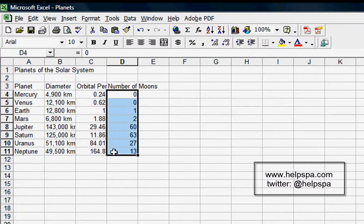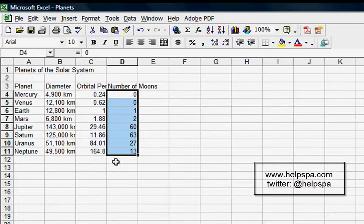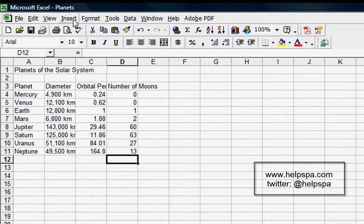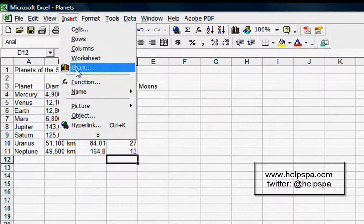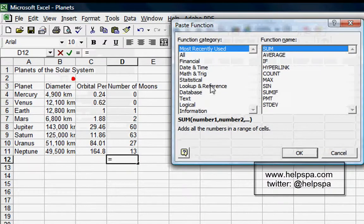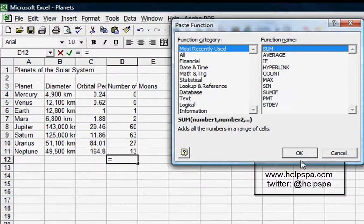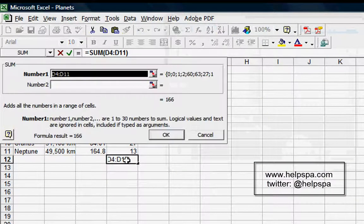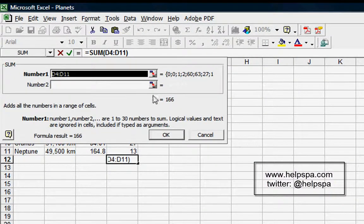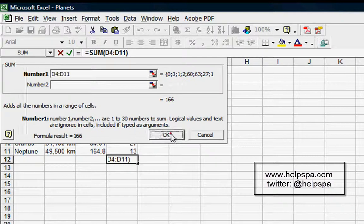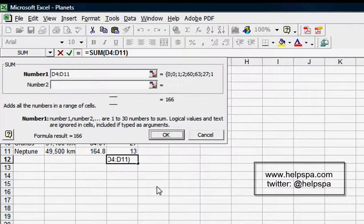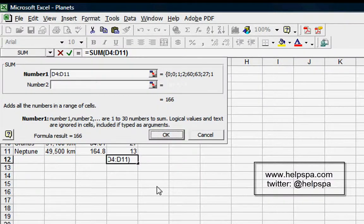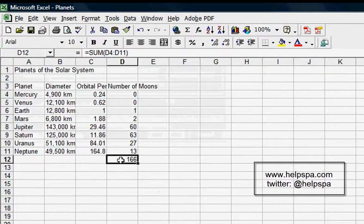That's what this is going to basically be a shortcut for. Function, SUM, D4 colon D11 means sum the whole thing. That's good. Let's click OK, and now we have the sum.